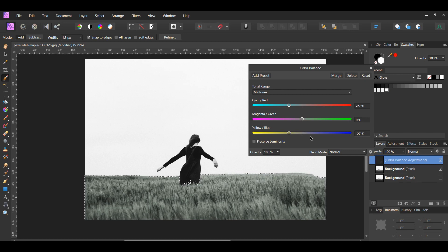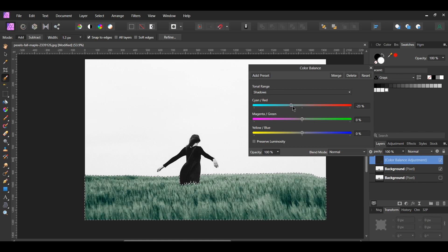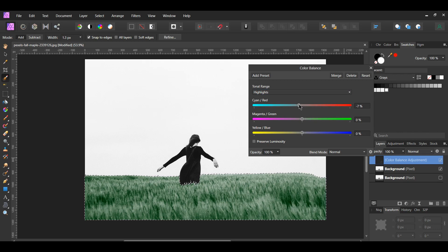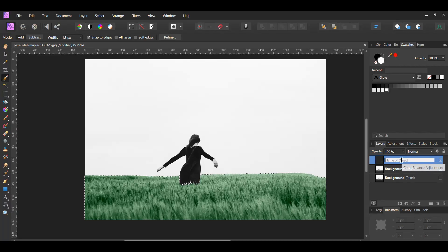Your percentages can be different depending on how green you want the grass to be. Go to the magenta-green slider and slide it to the right to add green to the midtones — I set this to 44%. Then go to shadows: slide the cyan-red to negative 22% and the yellow-blue to negative 14%, then slide the magenta-green slider to the right to 18%. Now go to highlights: add cyan and yellow by sliding cyan-red to negative 22% and yellow-blue to negative 19%, then slide magenta-green to the right — I set it to 13%. Label this layer 'grass.'